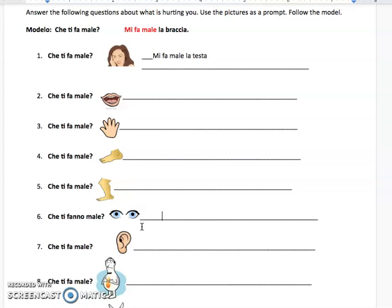And you guys are pretty used to that — the difference between singular and plural in Italian because it comes up all the time.